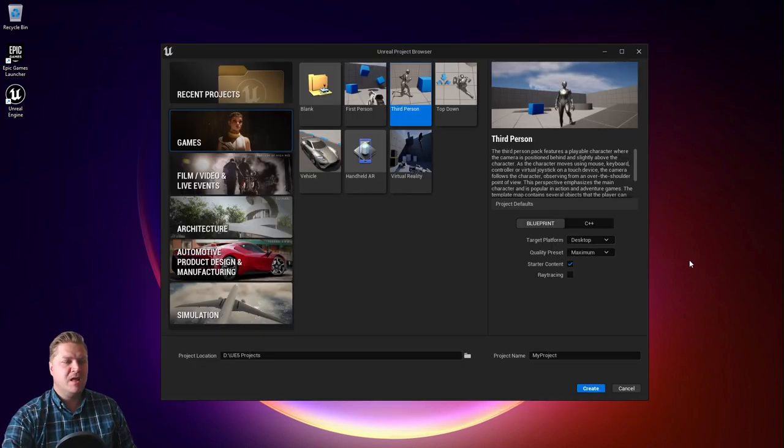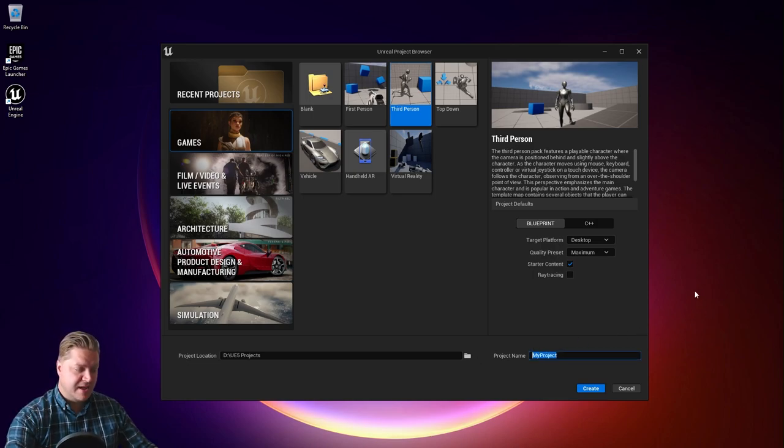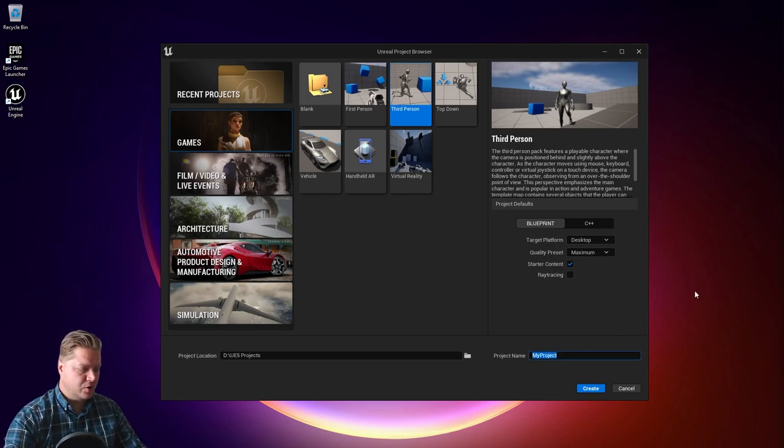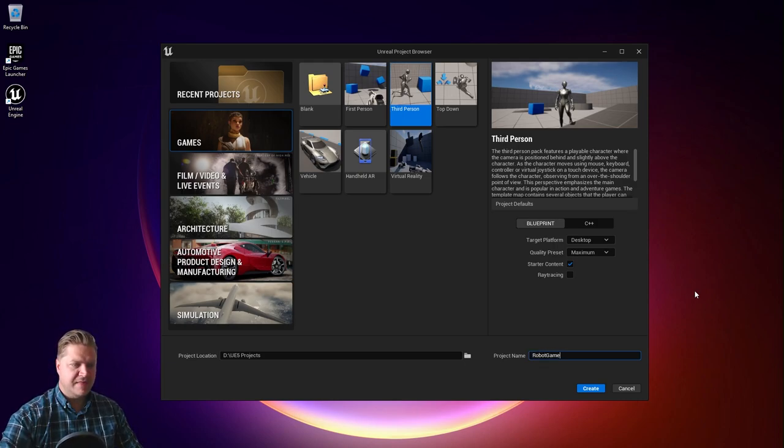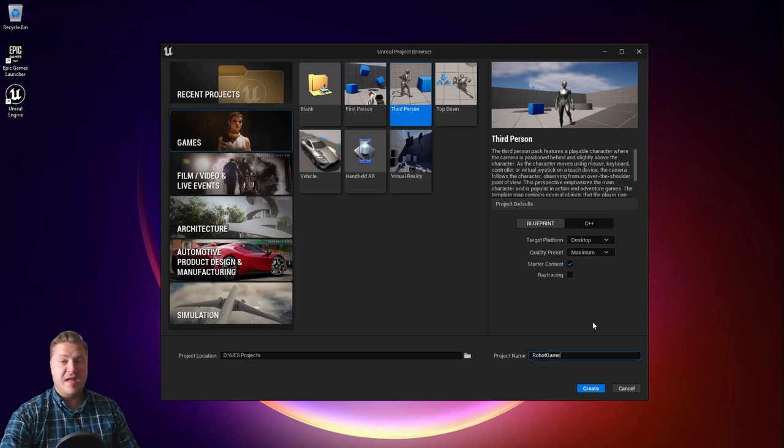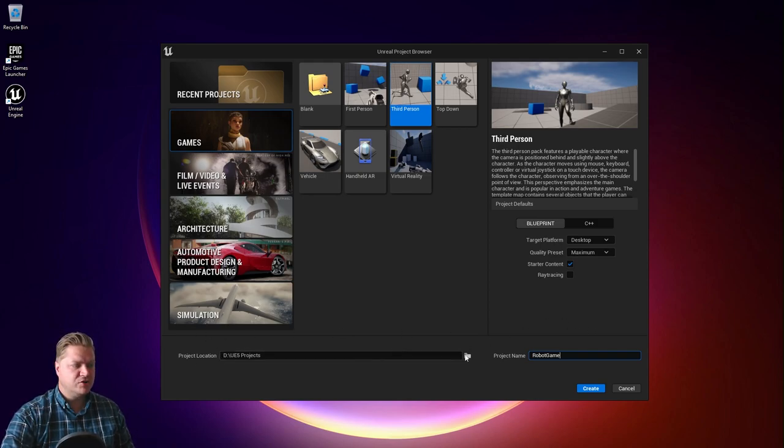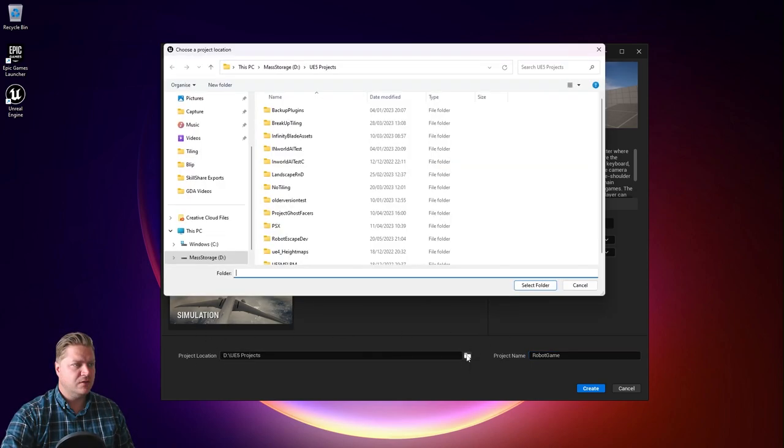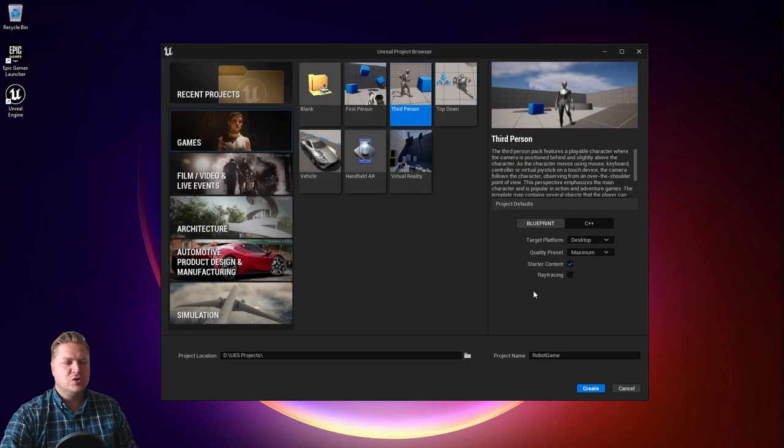Then we need to choose somewhere to save this to. We need to give the project a name first of all, and I'm going to call mine robot game. Then you need to choose where to put your project. Here you've got project location - you can click on the folder. I've already got a folder called UE5 projects which is fine for where I want to put it.